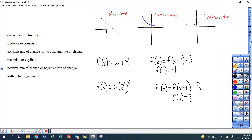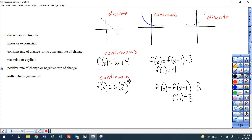Discrete or continuous for equations: if you have any equation that's in explicit form, that's going to be continuous. If I have equations in recursive form, that's discrete. The first word is blue. So again, if it's recursive form — discrete; if it's explicit form — continuous.